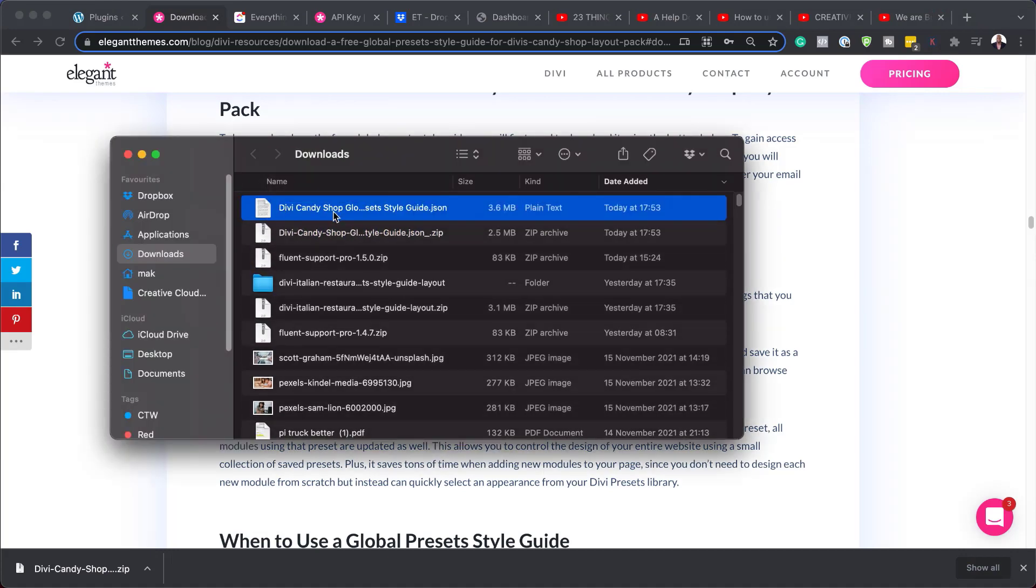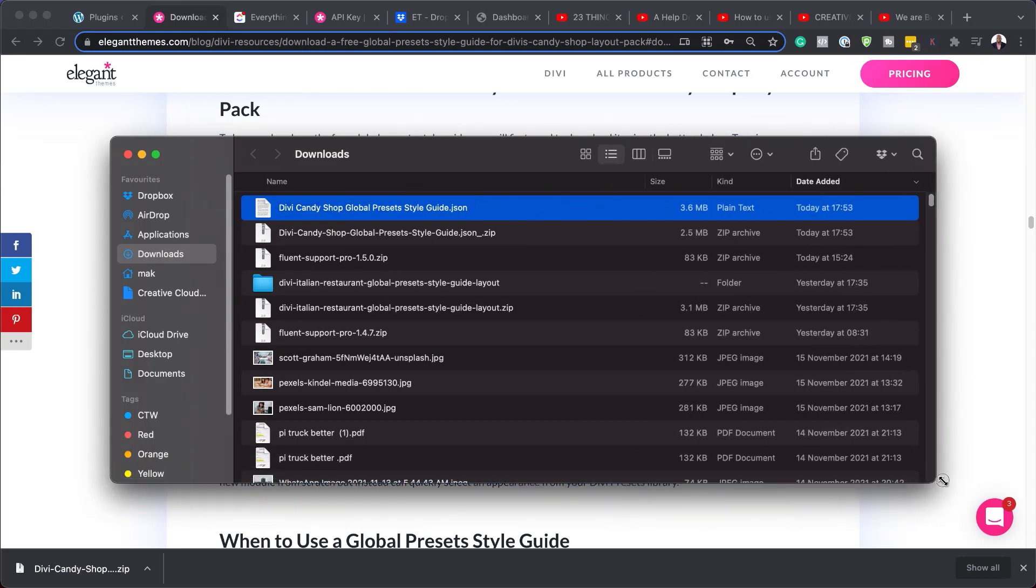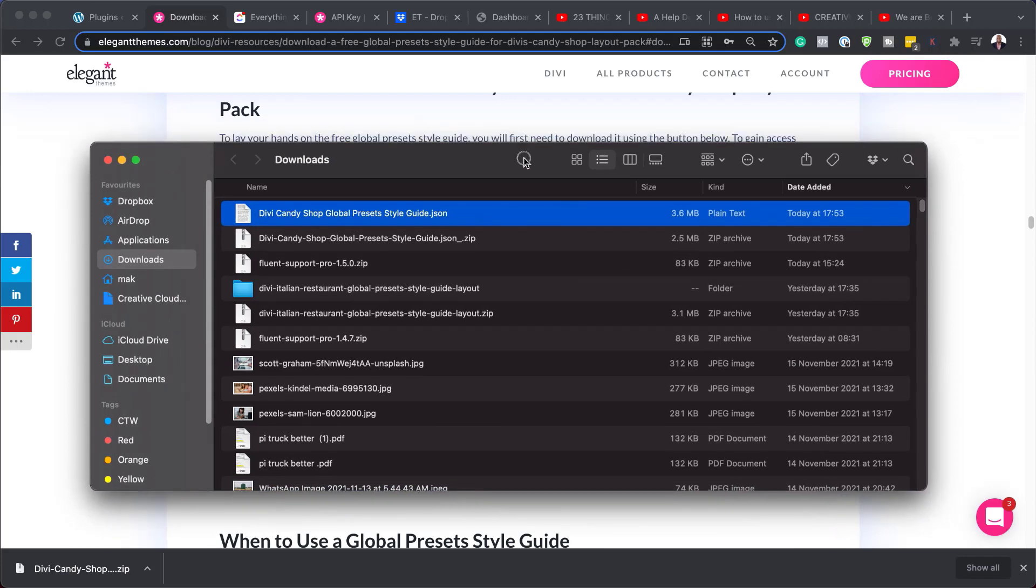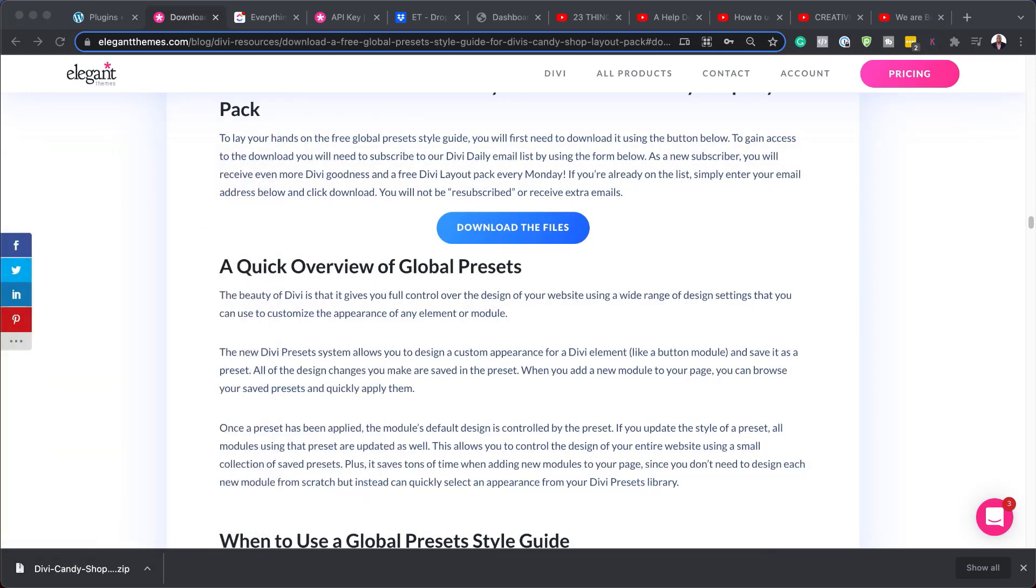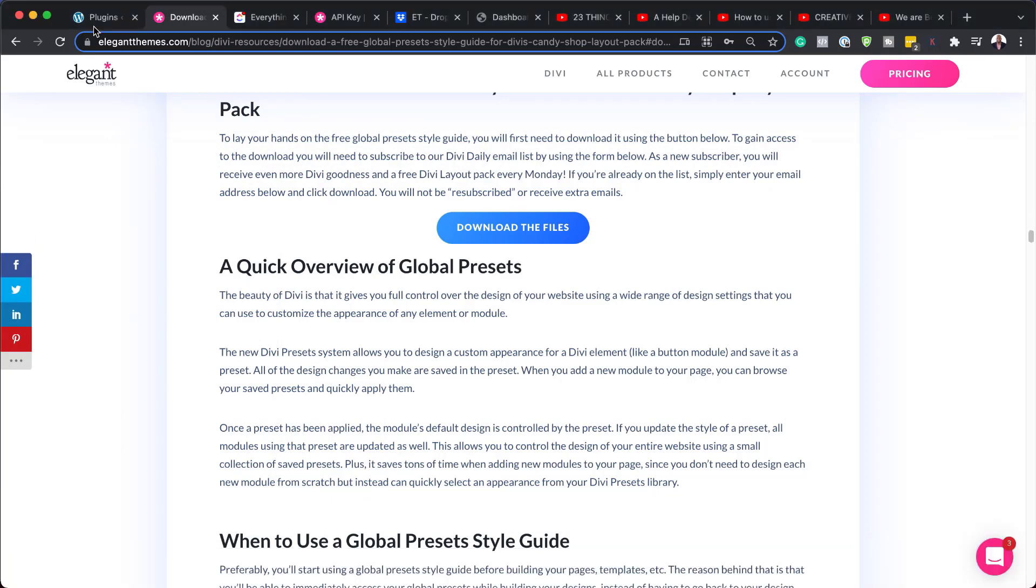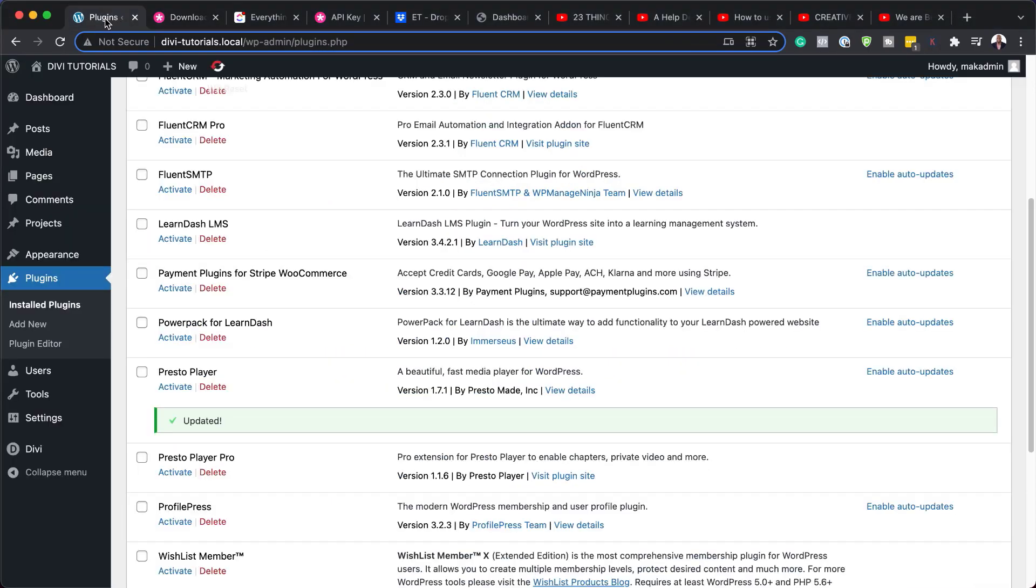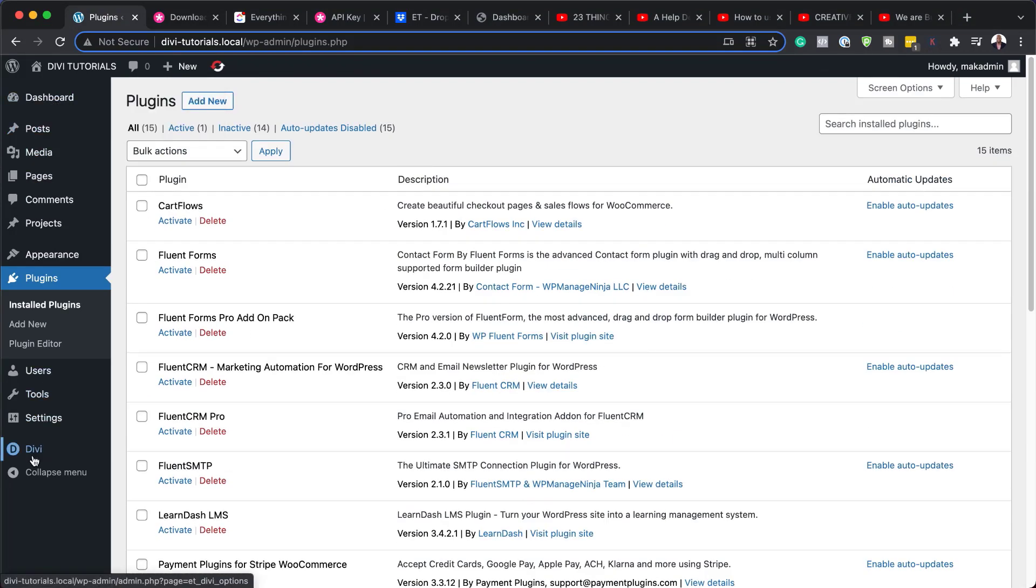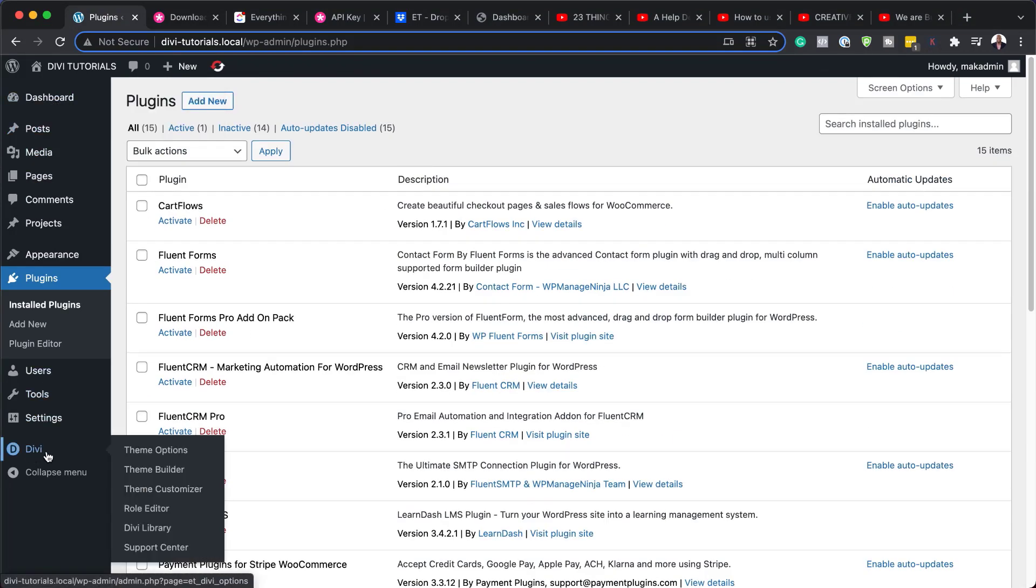So you can see this has opened up this file called Divi Candy Shop Global Style Guide, and this is a .json file. So I'm just going to drag it over here to the other screen so that I can show you how to load this on your website. So over here, I have a website which is ready, and it also has Divi installed, which is right here at the bottom.